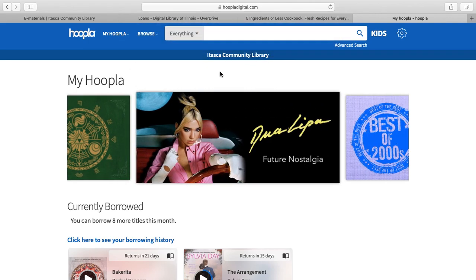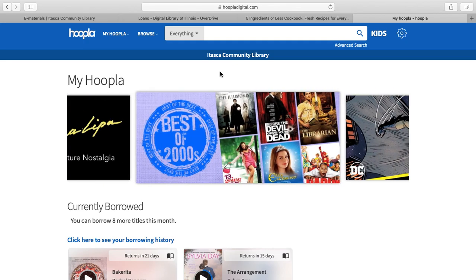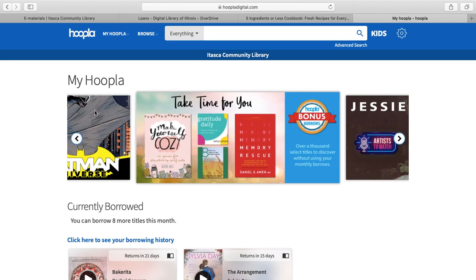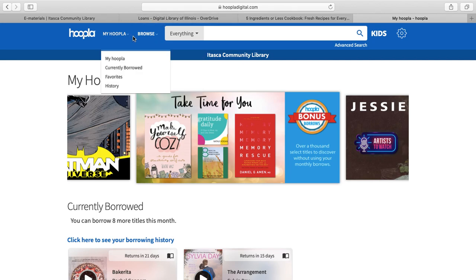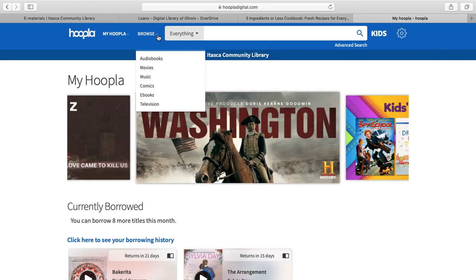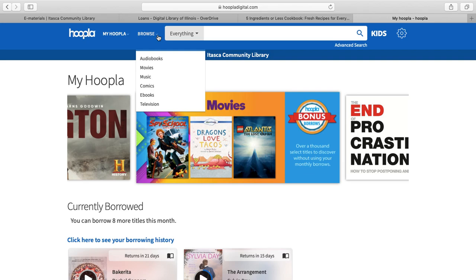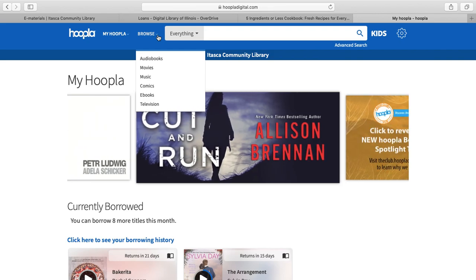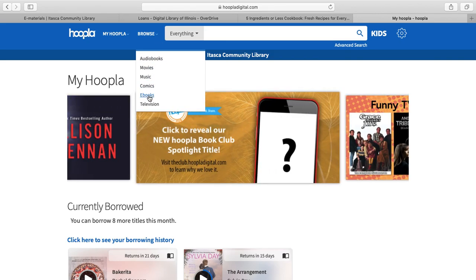When you log in, it opens to your account page and the titles you have borrowed. We're going to go through how to browse. On Hoopla, go to the Browse tab at the top. You'll see that Hoopla has audiobooks, movies, music, comics, ebooks, and television — different types of materials than Digital Library of Illinois. We're going to focus on ebooks, so we'll click on ebooks.